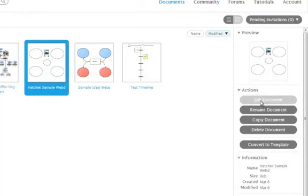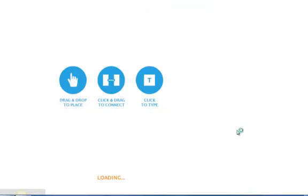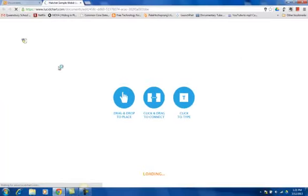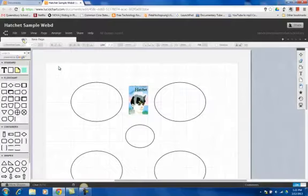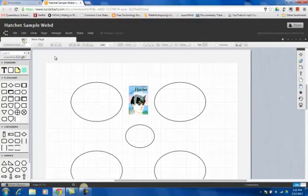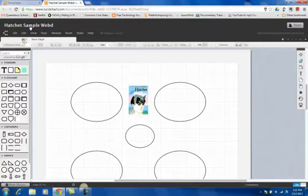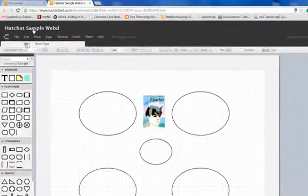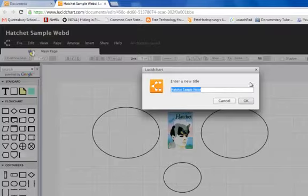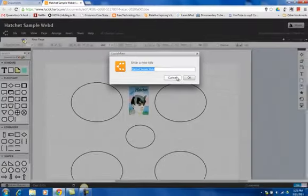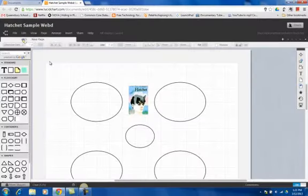I'm just going to open up a document that I've created already, and I'm going to click Edit. And we're going to take a look at the basic layout of Lucidchart. When you're looking at Lucidchart, we have our basic file menu across the top here. You'll also see the title of your organizer is at the top left. If you click on it, you can rename it just like you would if you were in Google Docs. I'm going to click Cancel.